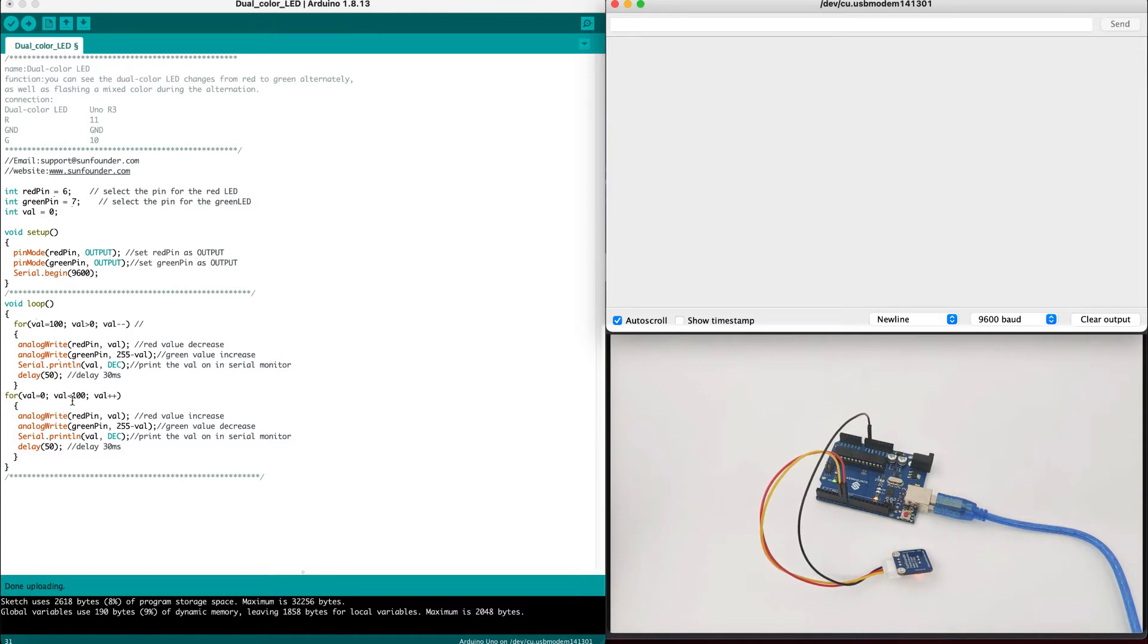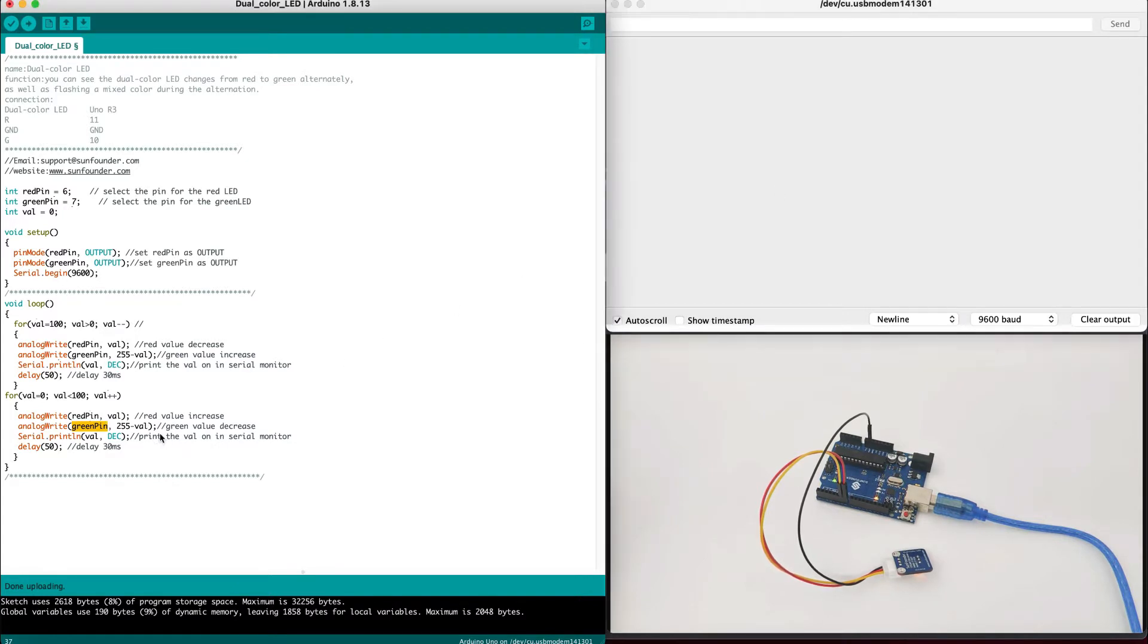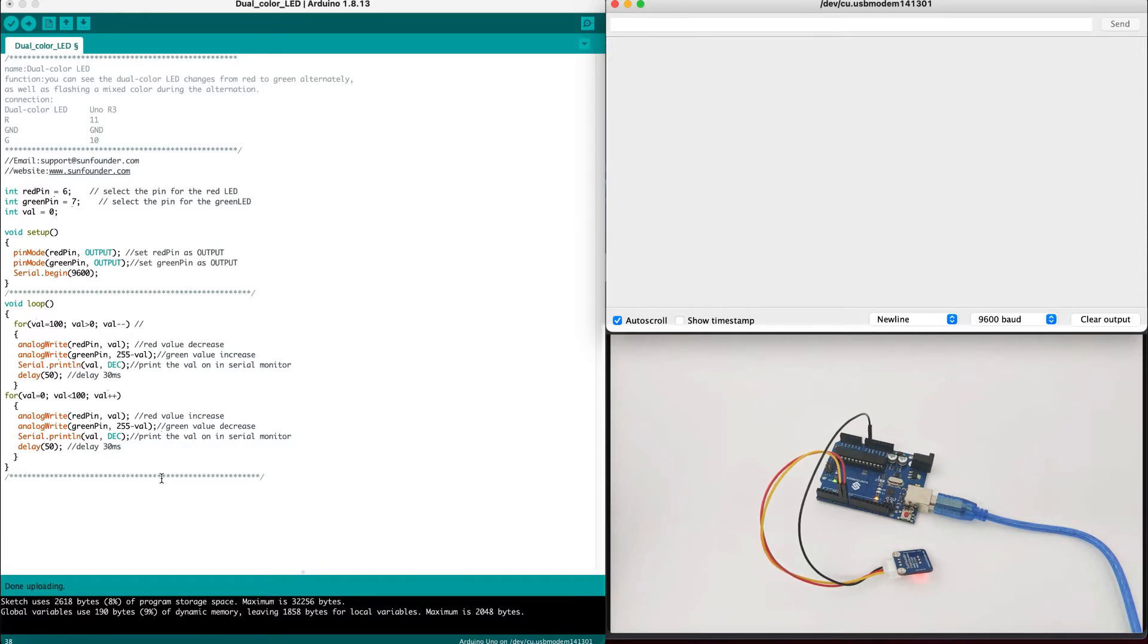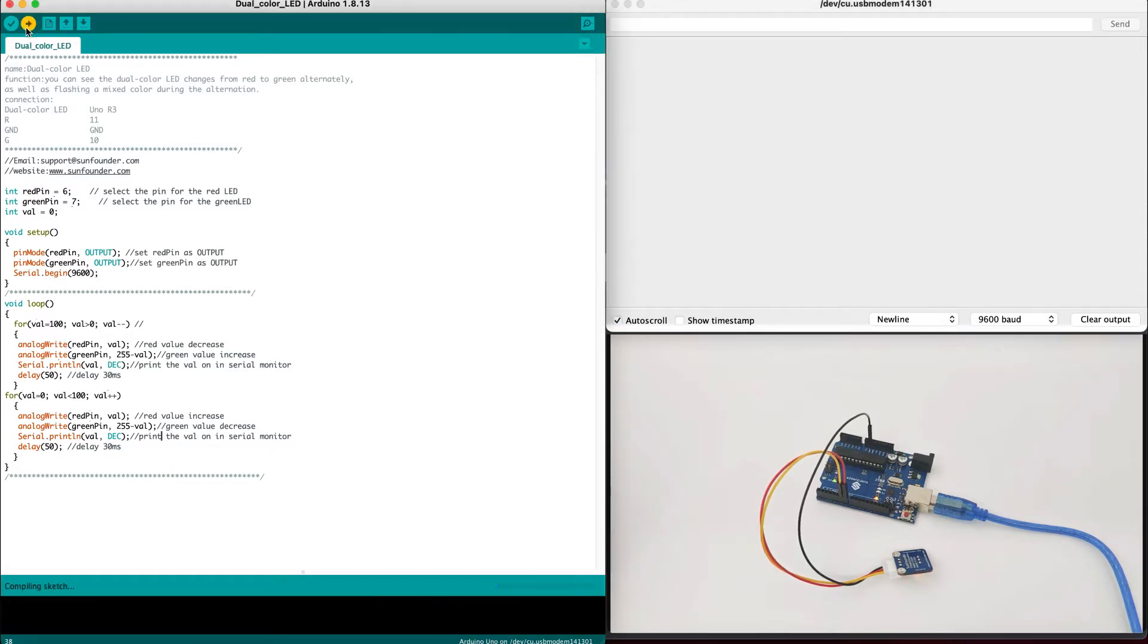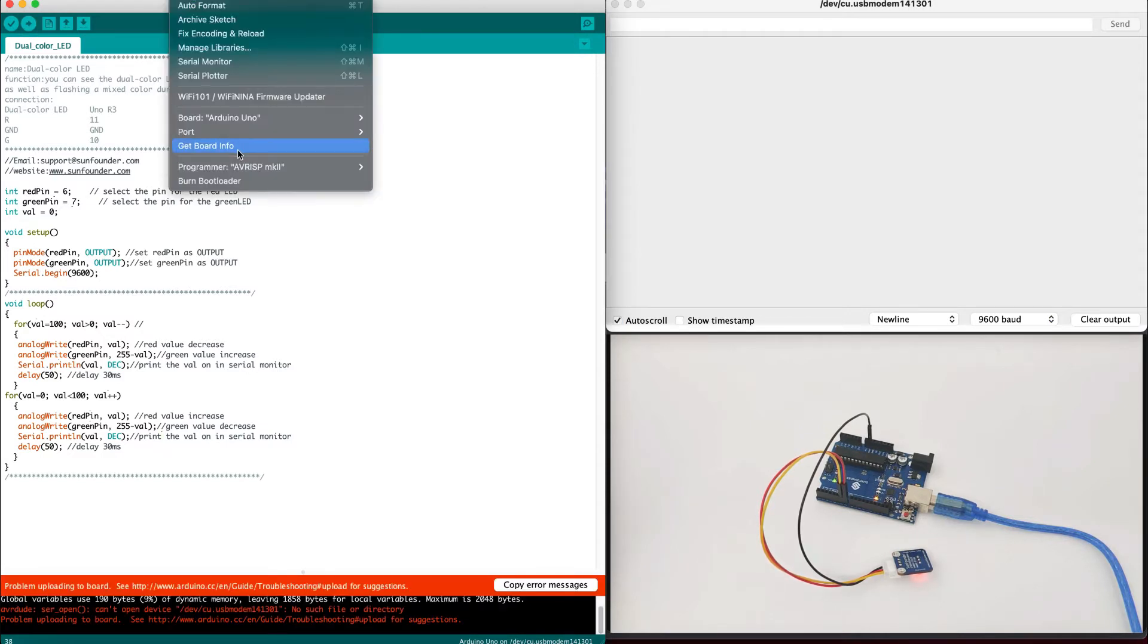Once we reach zero, we will go from value to 100 and add one value to val each time, and then write the value to red pin and green pin, and as well as print it, and we will wait 50 milliseconds. Now, as you can guess, this is going up and down the numbers. But what does it mean on our LED? Let's execute the code and see what happens.